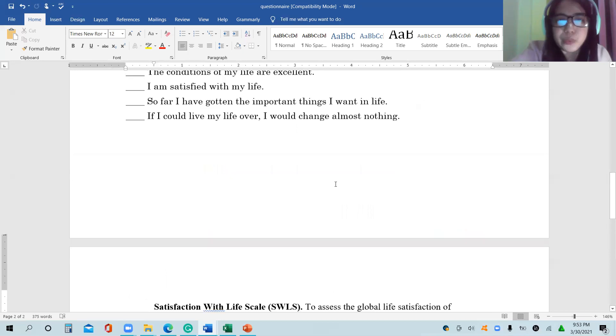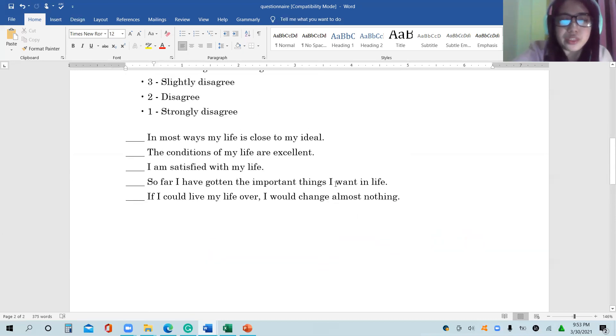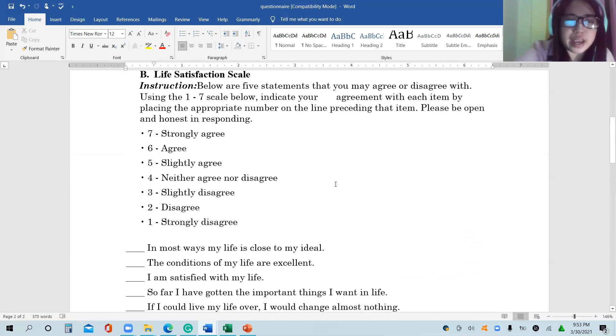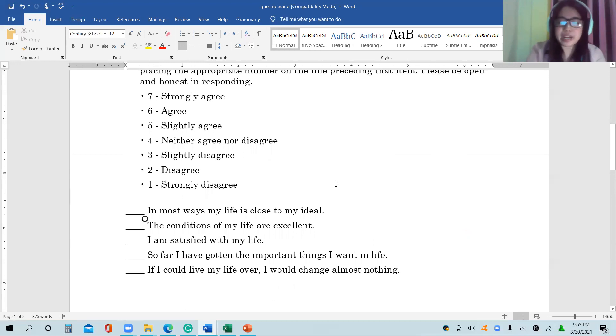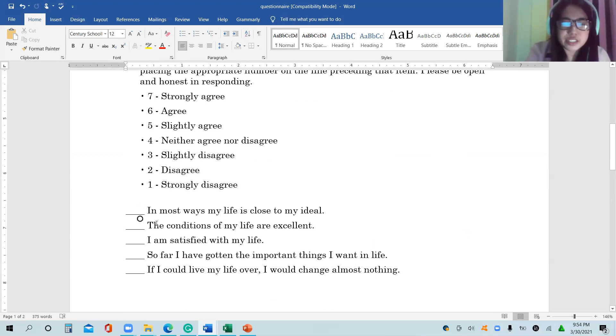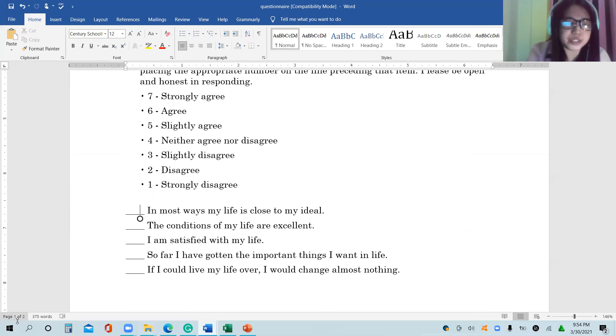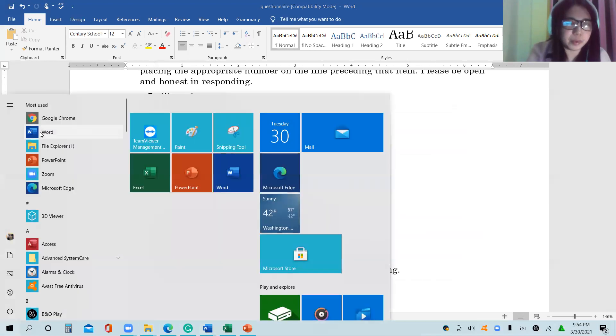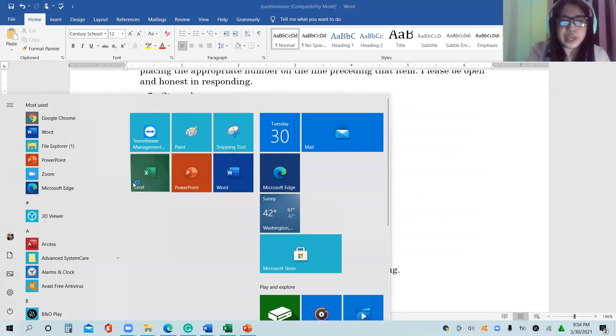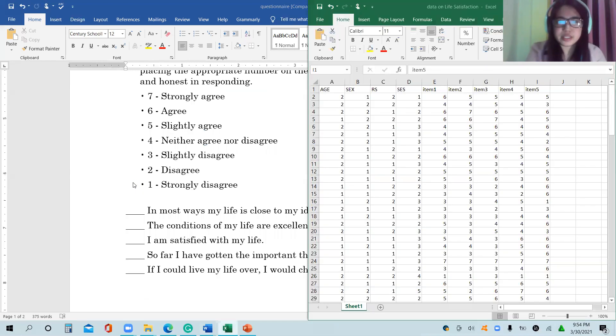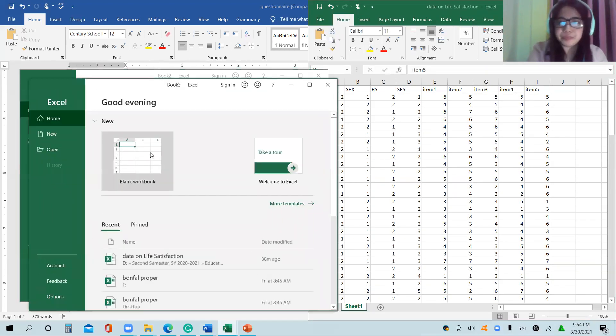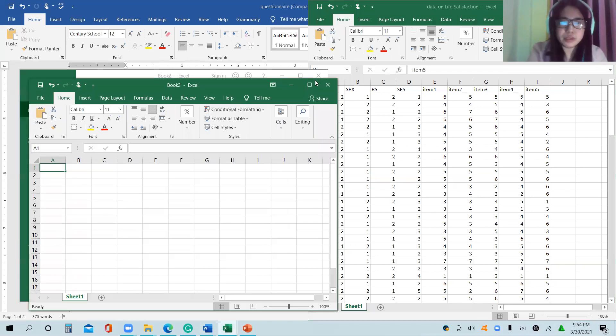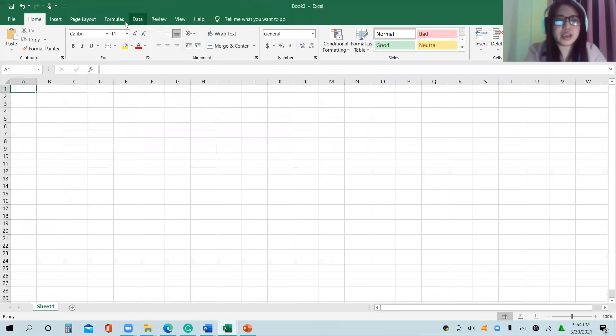We have a separate video that discusses this guide for interpretation where we totally adapted how Diner and Young Shek analyze the data. Using this, for instance, if we will consider like, let's say, in most ways my life is close to my ideal, let us consider Microsoft Excel so that we can show this.